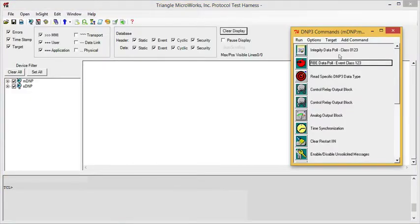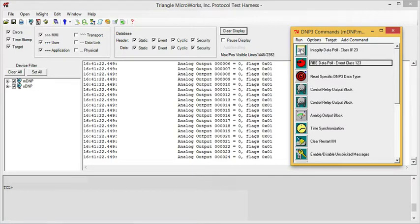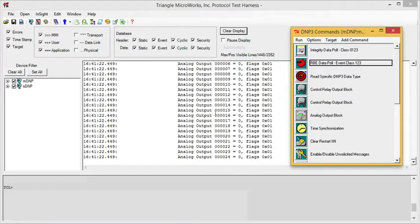The command window has a series of commands, each with an icon or a button. If you click the button, it executes that command. For example, clicking the button next to Integrity Pull causes the test harness to execute that Integrity Pull.